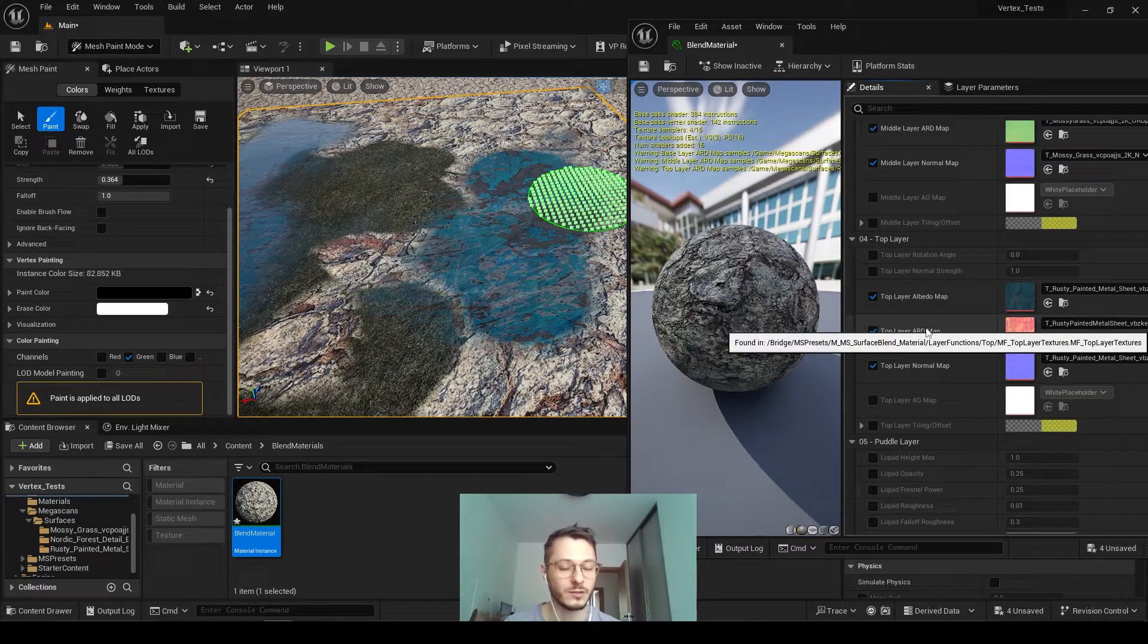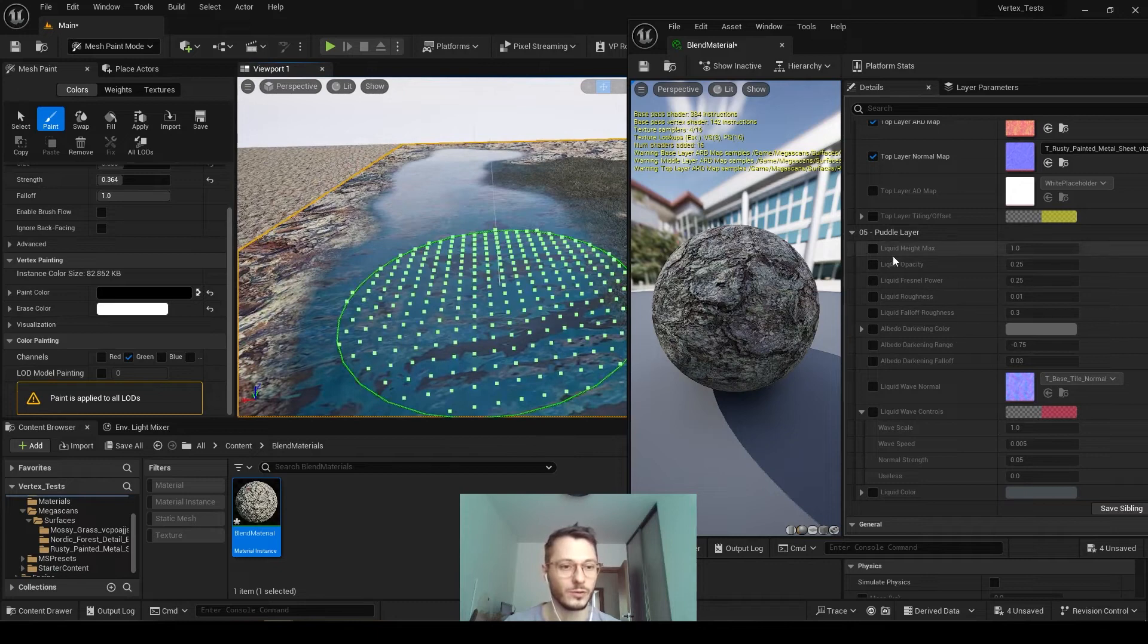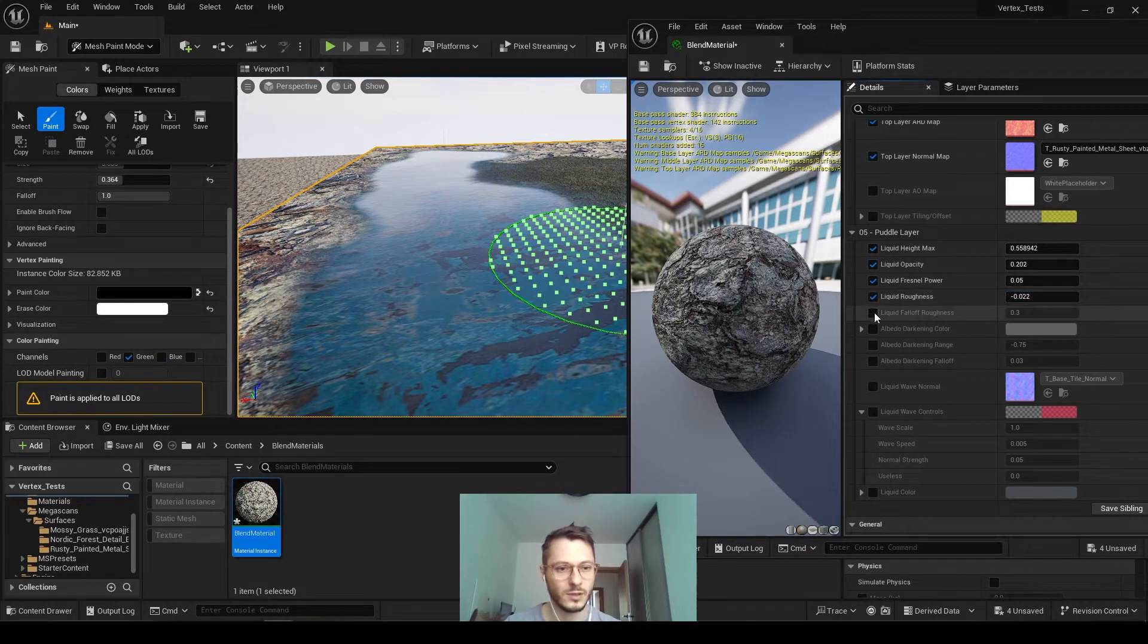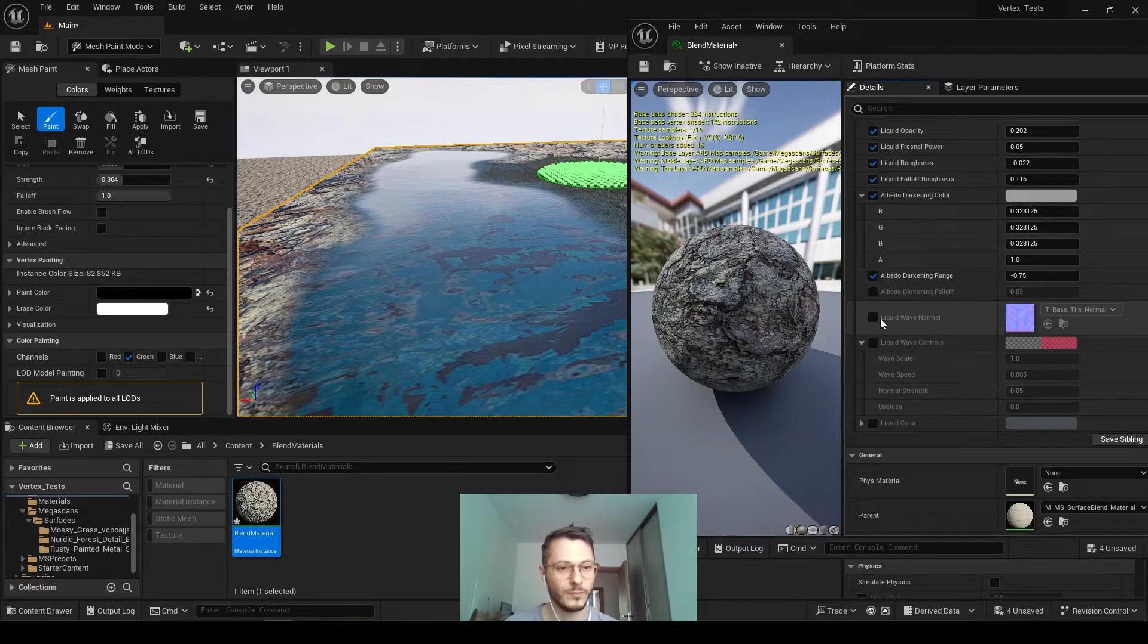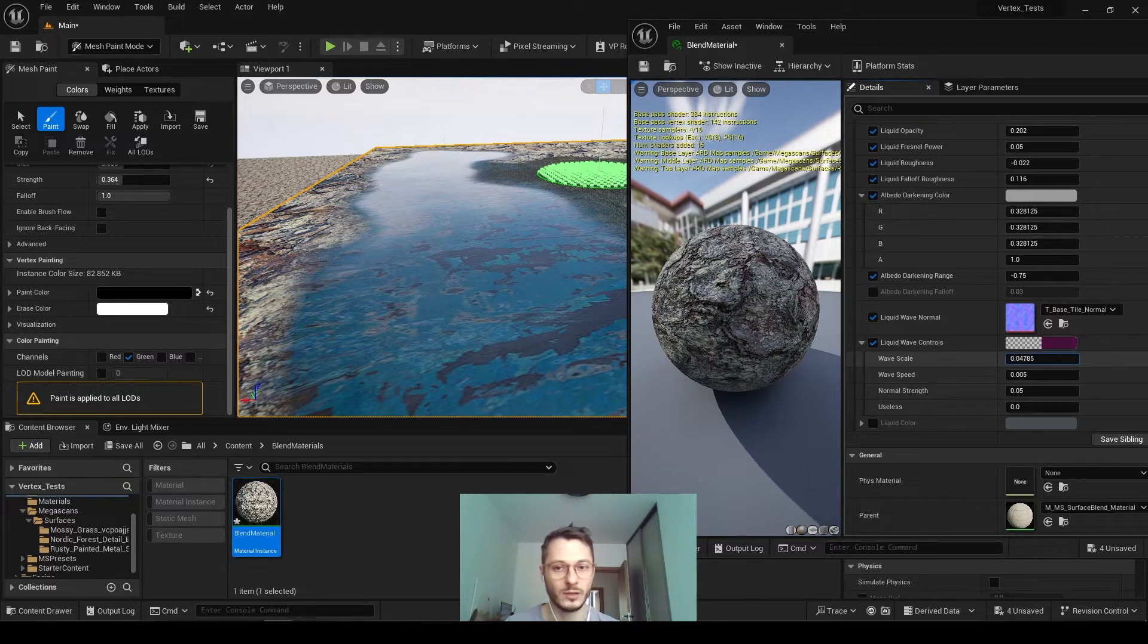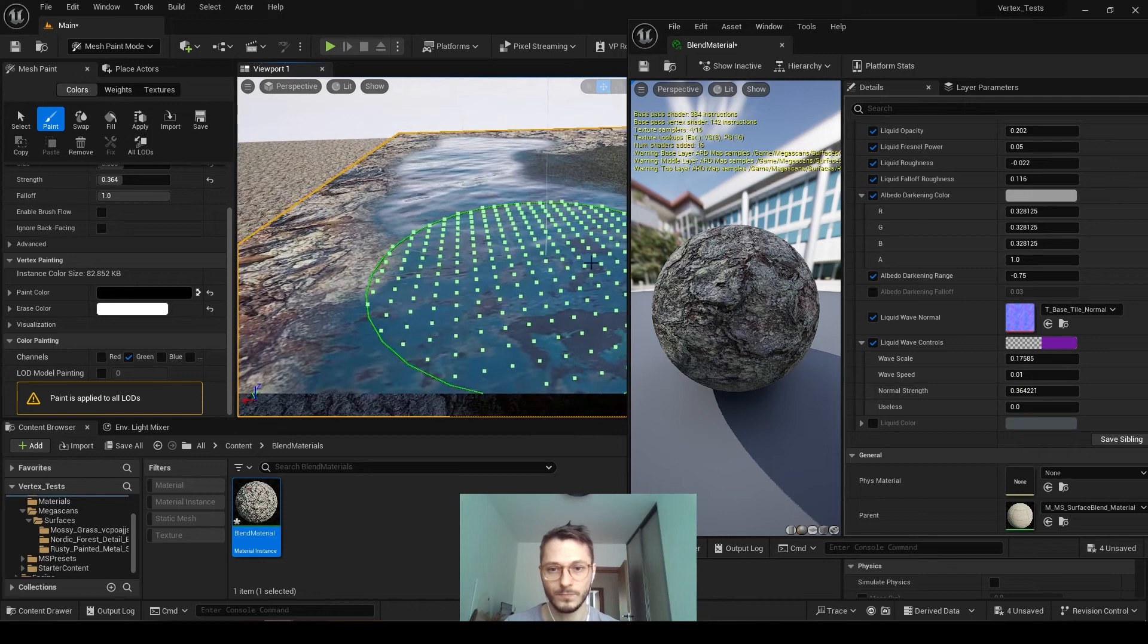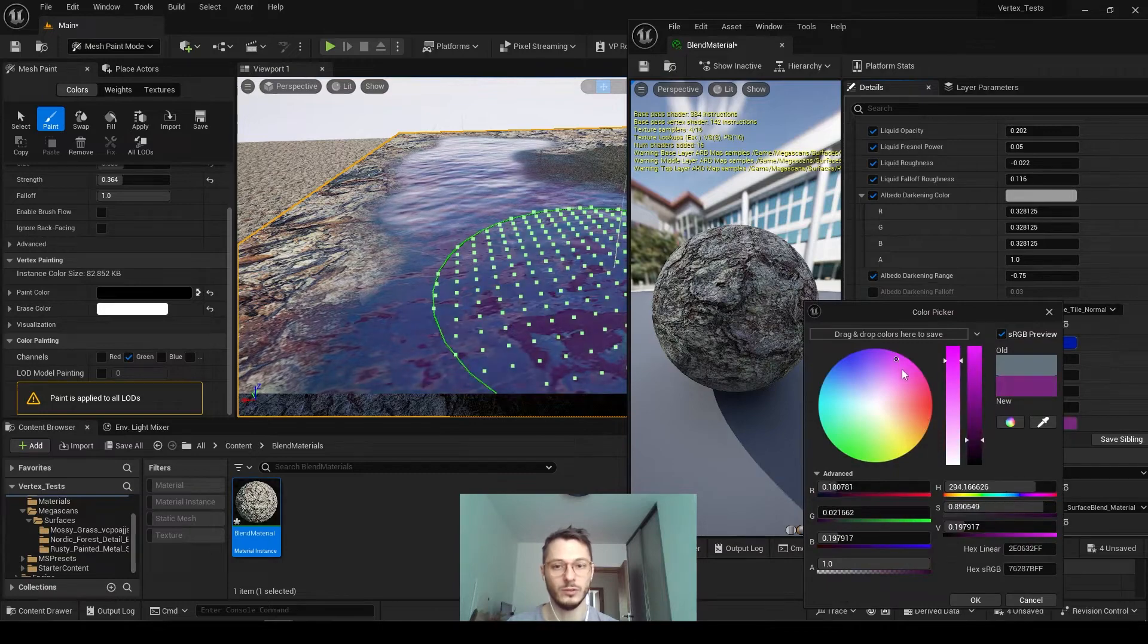And then you also have settings for the puddle. So whenever you paint puddle, you can change its color and so forth. So you can change the opacity, for now, even roughness, the falloff of roughness as well. I mean, it's all self-explanatory and it depends on how you use it. So you can also choose and change the normal or affect normal. So you can scale this normal, also add strength to see it better. You can also add some animation to it, movement, which is awesome. And you can change the color of the puddle here.